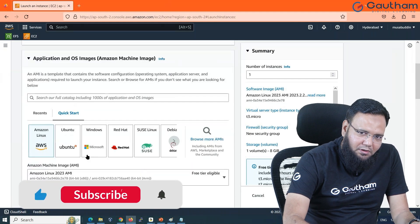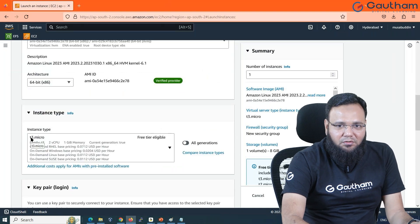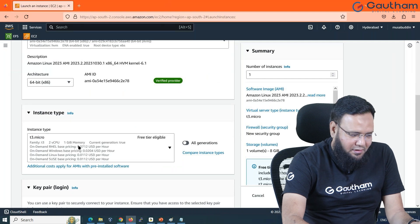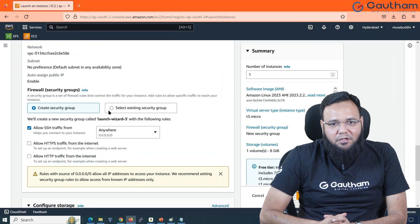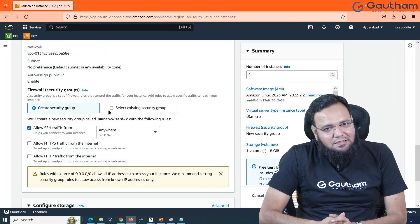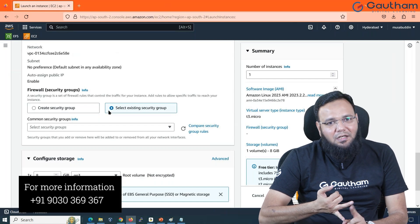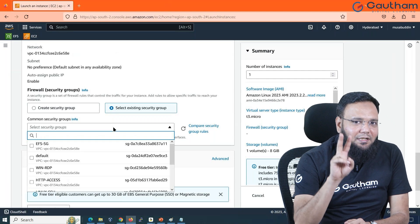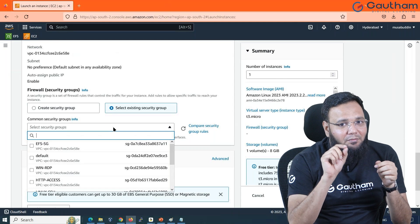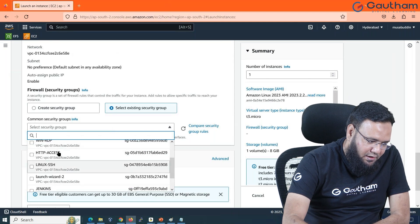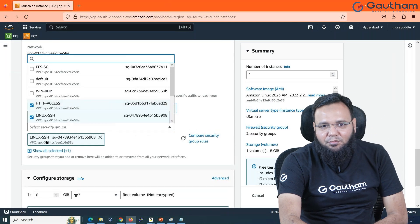You can select any flavor of Linux. I'm continuing with Amazon Linux under free tier, selecting t3.micro instance with two CPUs and 1 GB RAM — that is more than enough. For the key pair, I'll use the one we have already generated. For the security group, I'm not creating a new one since we covered that in the last class. I'll attach two security groups: one for Linux SSH communication and one for HTTP web communication.